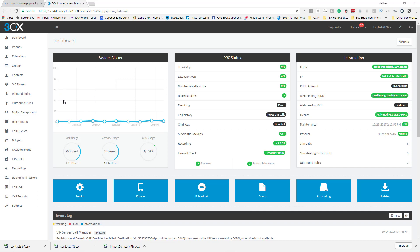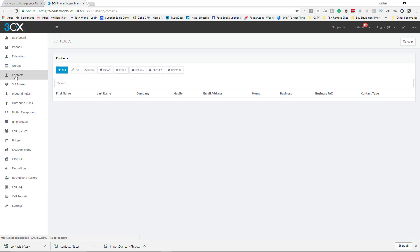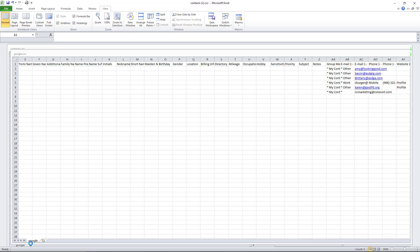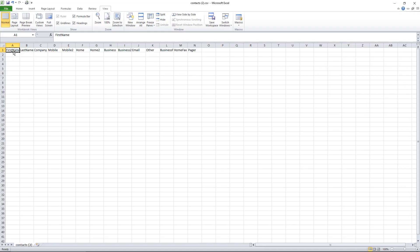...to here, to Contacts. Now if you don't have the proper format of how to upload it, you can just hit Export. Even though there's nothing in there, just hit Export. And as you'll see, I'll get the Excel file here and it will have all the information that you need to have in there.